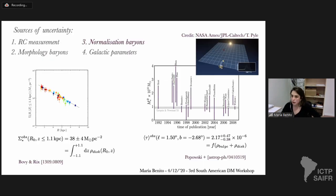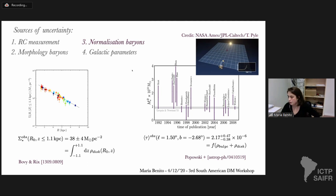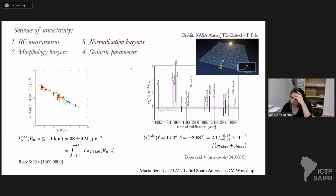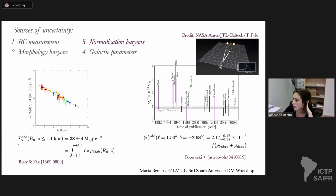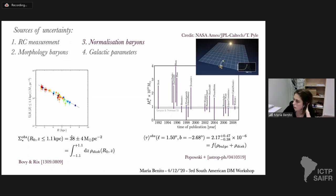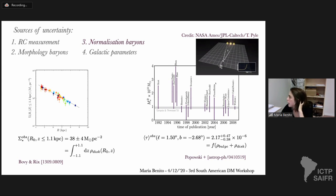To fully account for the distribution of baryons, we need to specify how much each component weighs with respect to the total mass. To account for this source of uncertainty, we calibrate the stellar disk by means of the stellar surface density at the sun's position, adopting the estimate by Bovy and Rix. For the bulge, we calibrate it using microlensing.